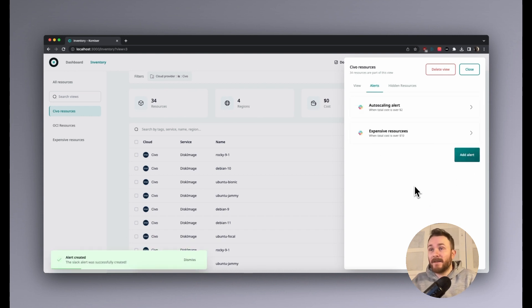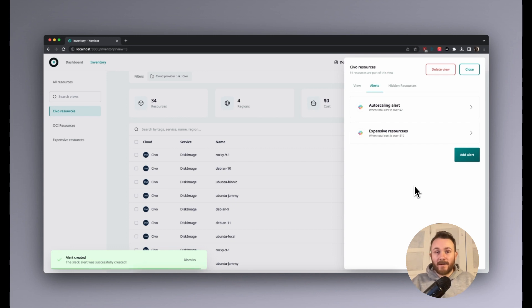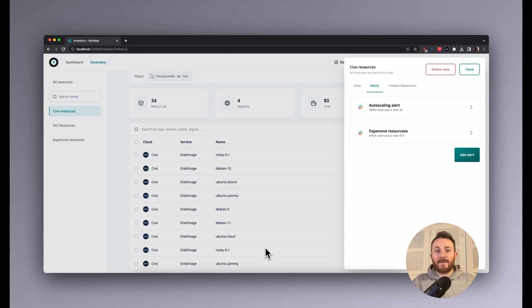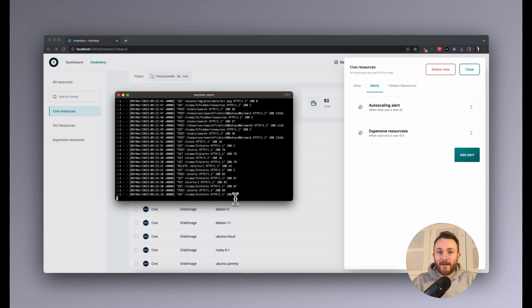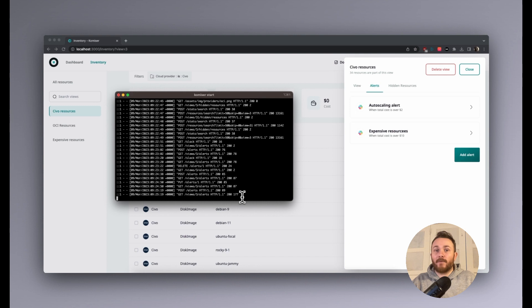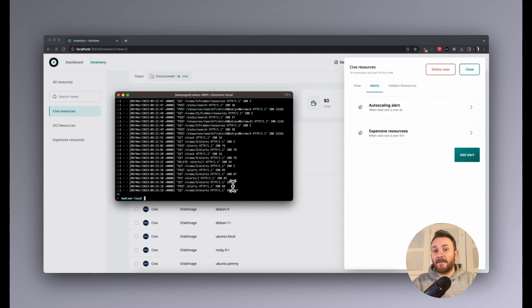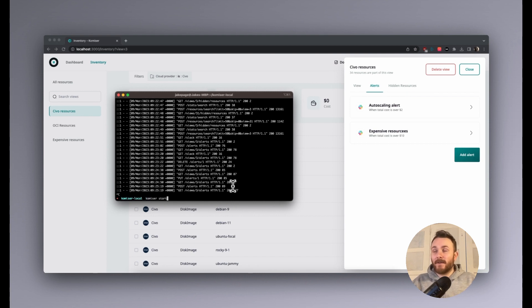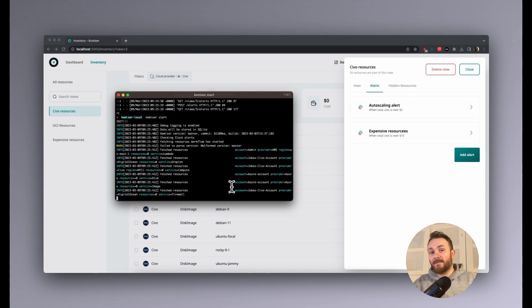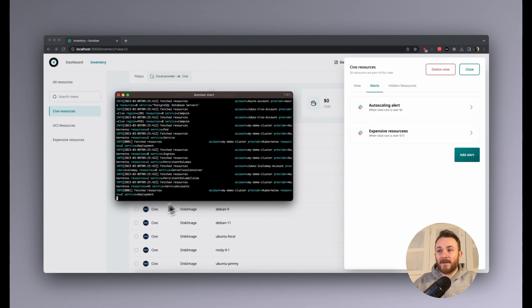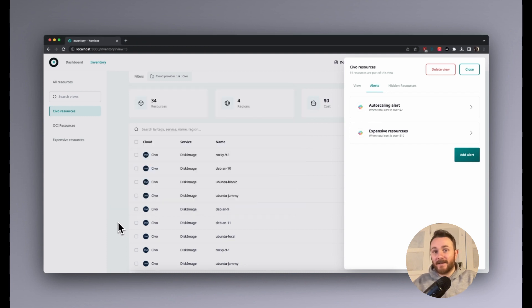So this is now created. And now I'm just going to restart the Komiser engine just so we can see this alert in action. You're not going to have to do this. If you want to get alerted, the alert process will run every time the resource fetching process has run, which is around every 15 minutes. So once you have the alert in place, every 15 minutes or less, it will be run.